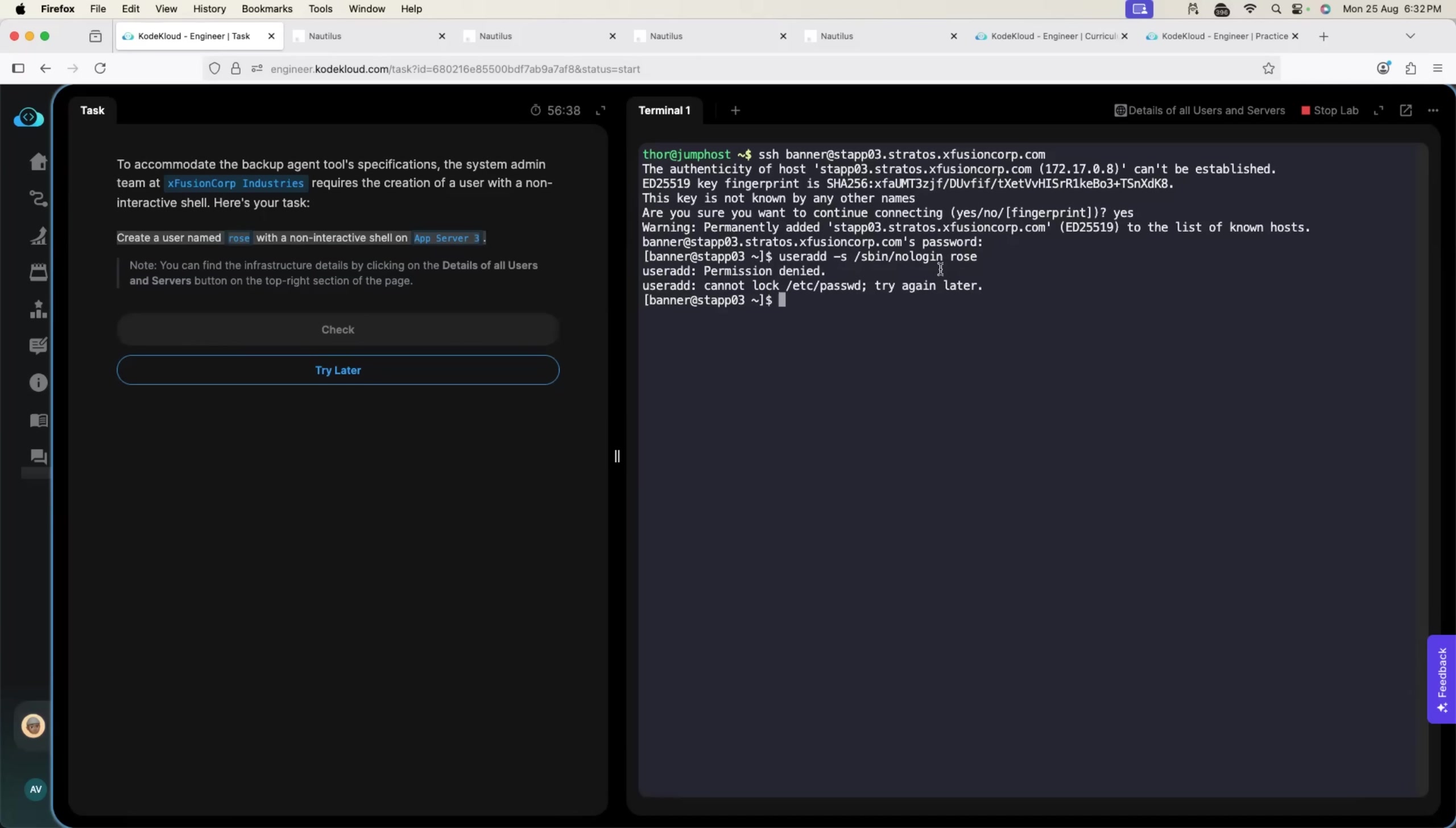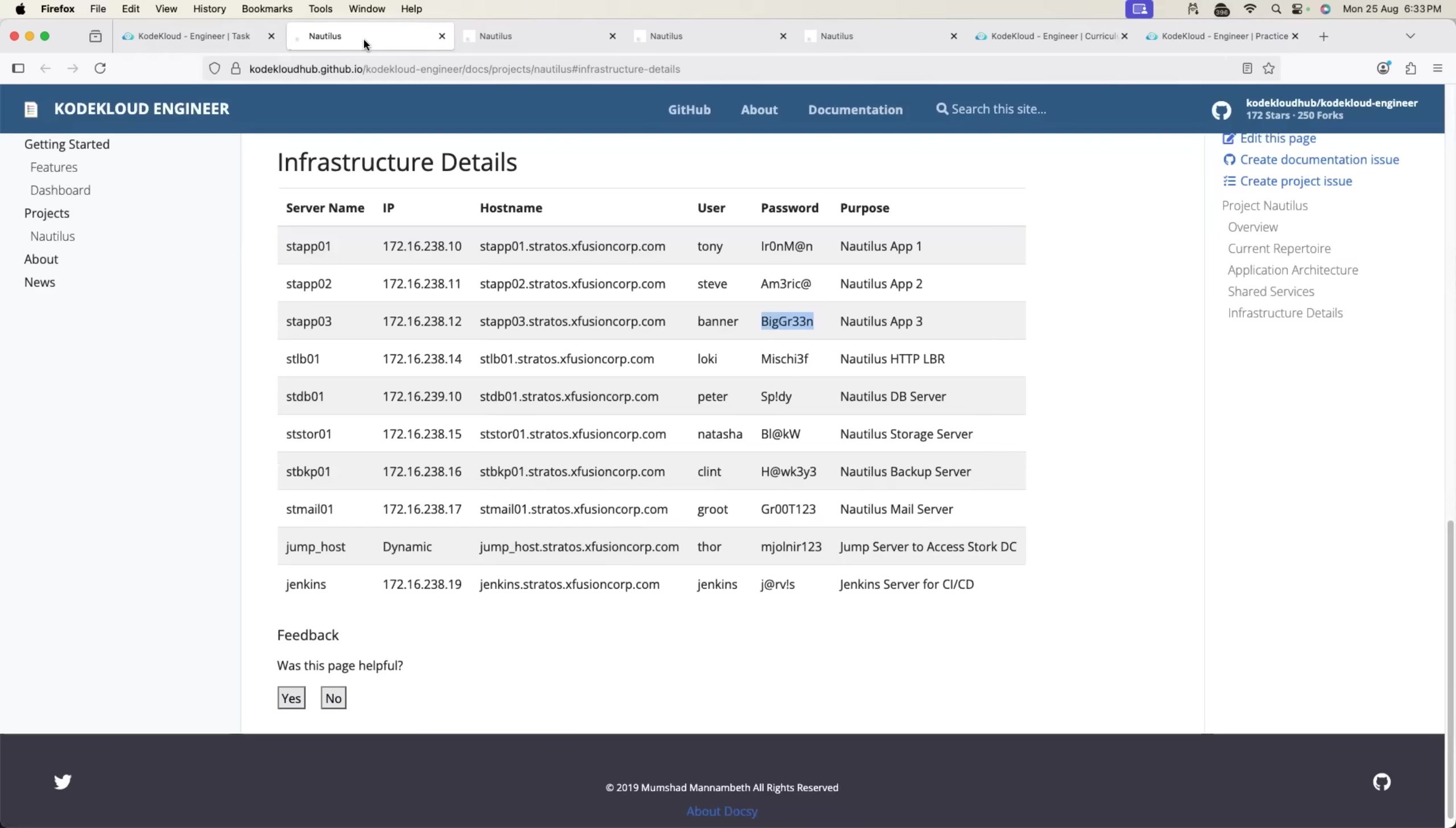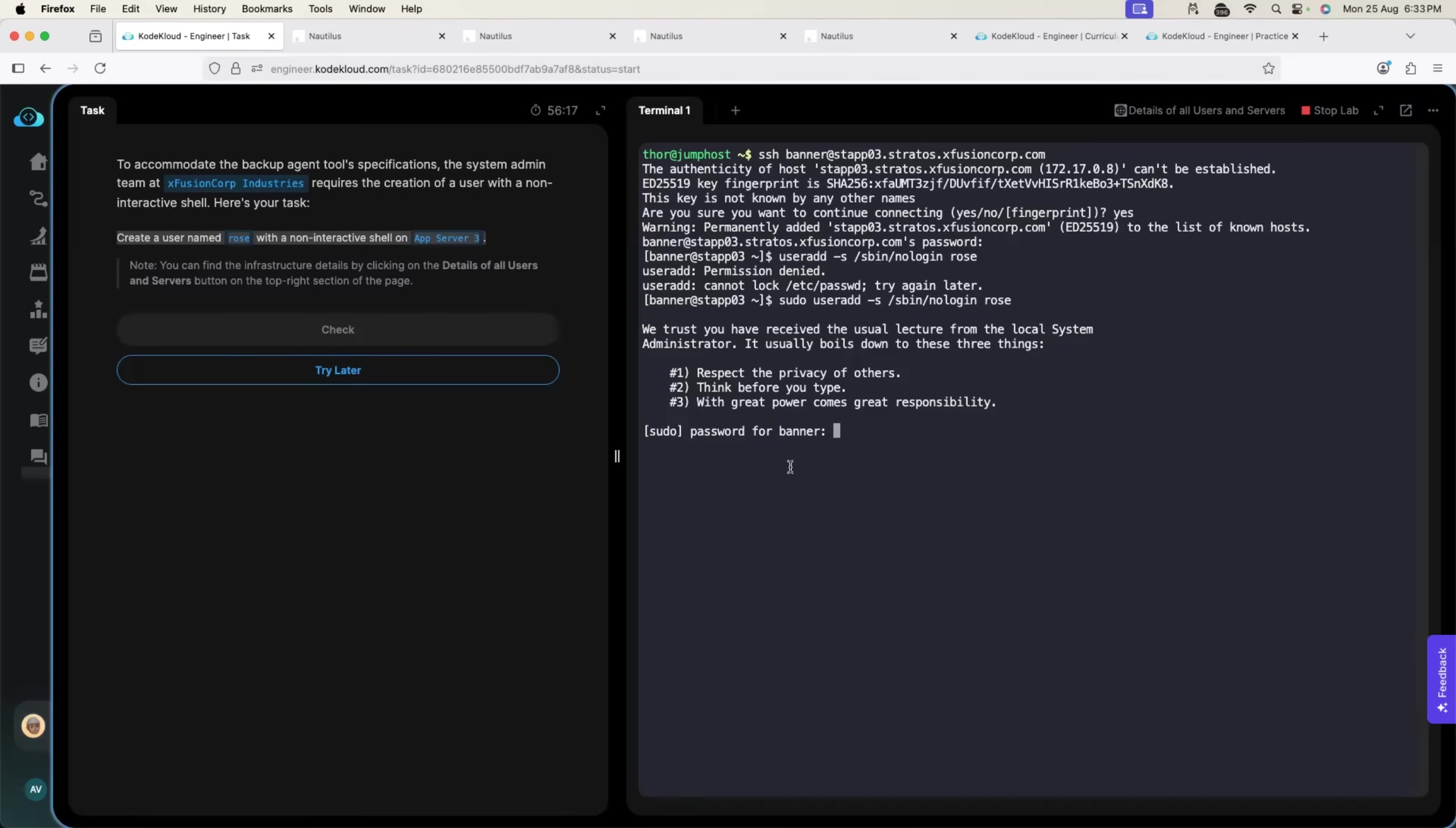When we learned about Linux on the channel, we learned what is sbin, we learned the default libraries that are put in sbin. We are using one of them to create a user: useradd hyphen s slash sbin nologin Rose. Just like we expected it says permission denied because in real time your user will not have permissions to create another user. It's a root level activity but as a DevOps engineer you will be granted with sudo access.